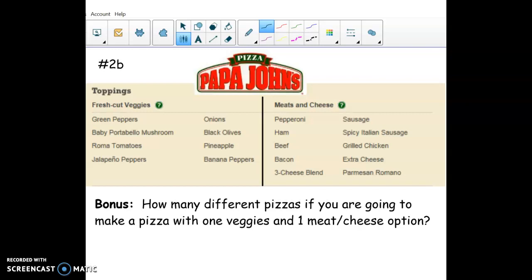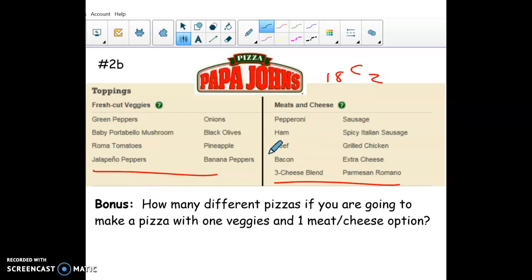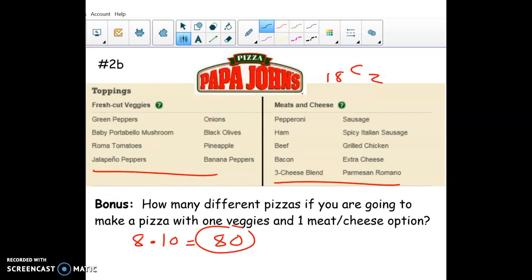Now if you want one veggie topping and one meat topping, it's tempting to think it's 18C2, but you're separating by categories — picking one from veggies and one from meat/cheeses. That switches it to the counting principle. There are 8 veggie choices and 10 meat/cheese choices, so you do 8 × 10 = 80 total pizzas. When you have multiple categories, it's no longer permutations or combinations — you multiply the choices in each category.